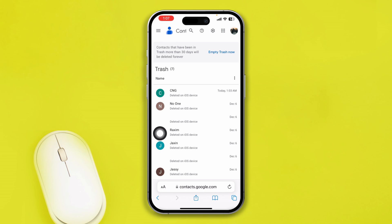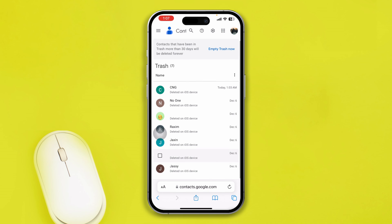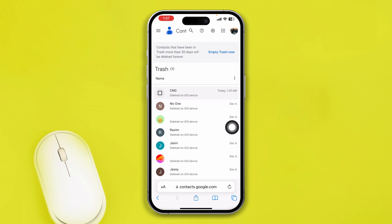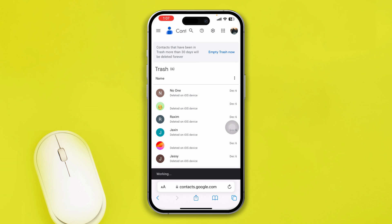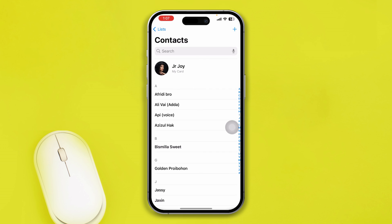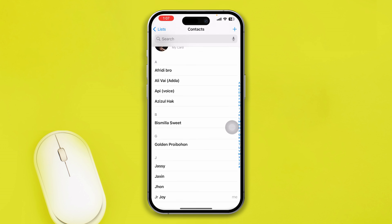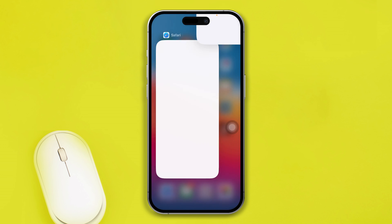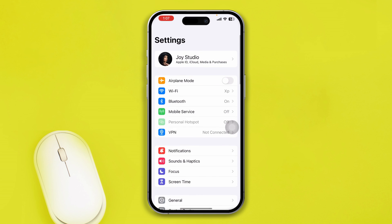Tap on Trash and you will see your deleted contacts available here for the last 30 days. As you can see, my contacts are still there. Select the contacts you want to recover, tap Recover, and the contacts will be restored.